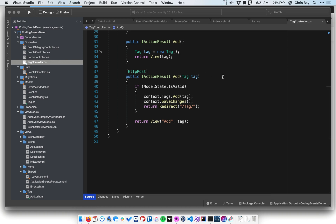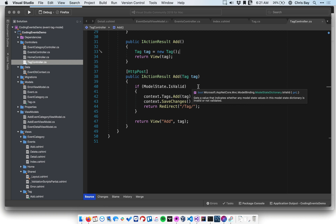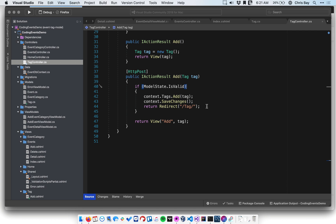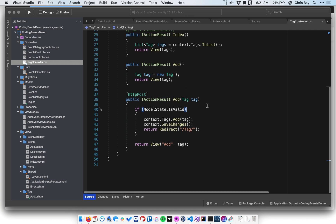And then on the post handler, or the post action method, we check for the model state to be valid. In other words, did the user submit a valid name for the tag? We save that tag to the database, and then we show them the tag listing. So pretty straightforward stuff. That's our tag code.